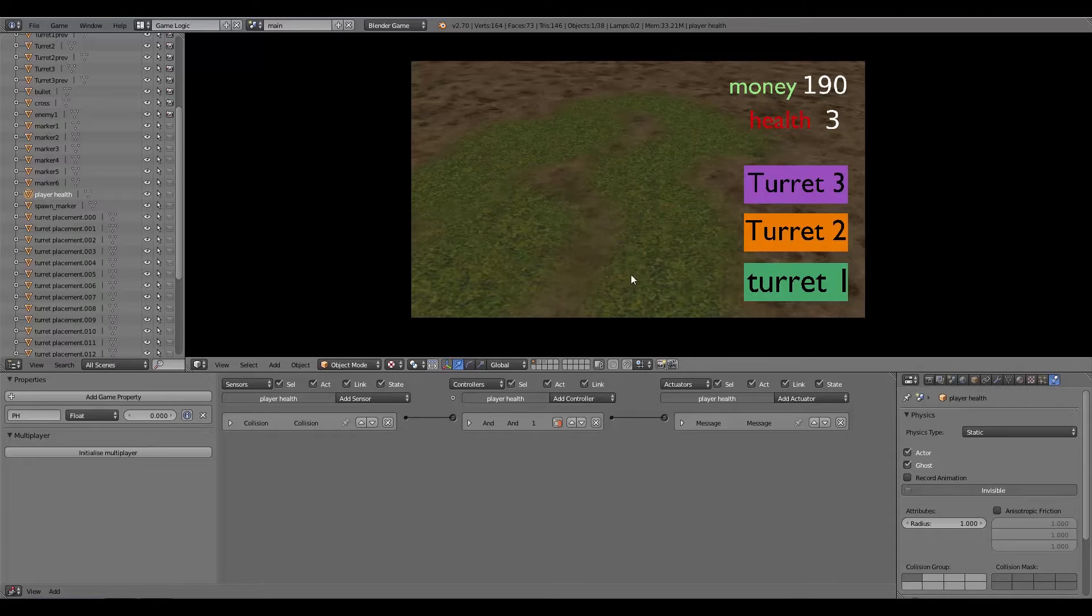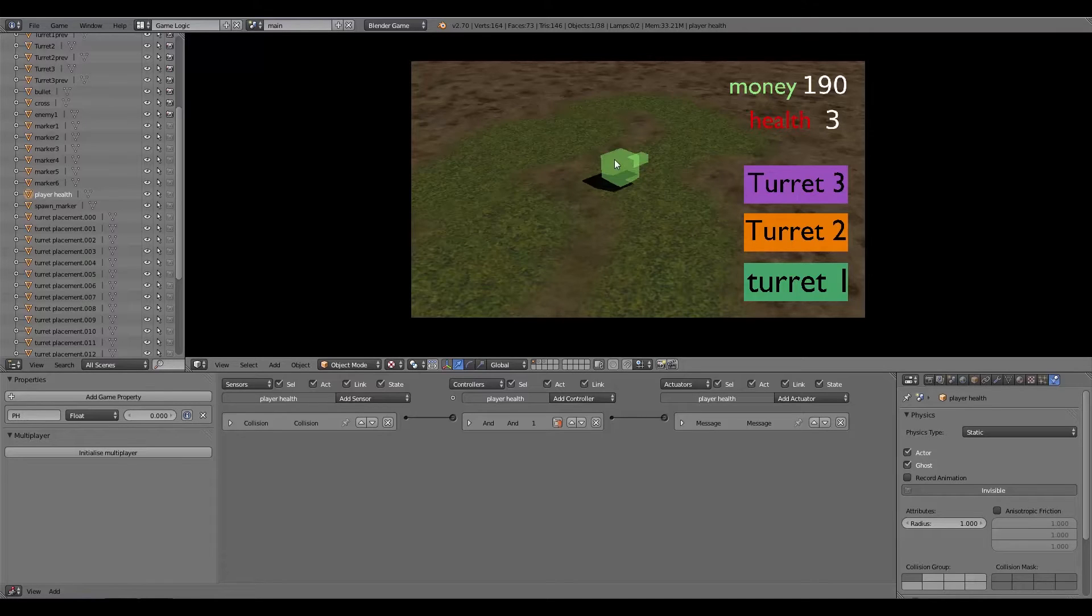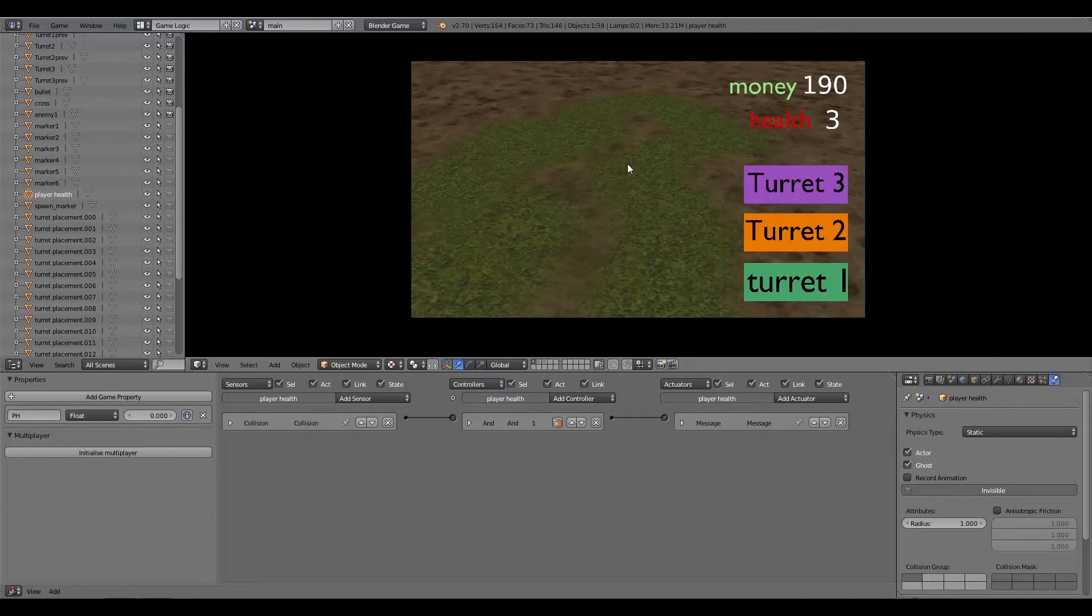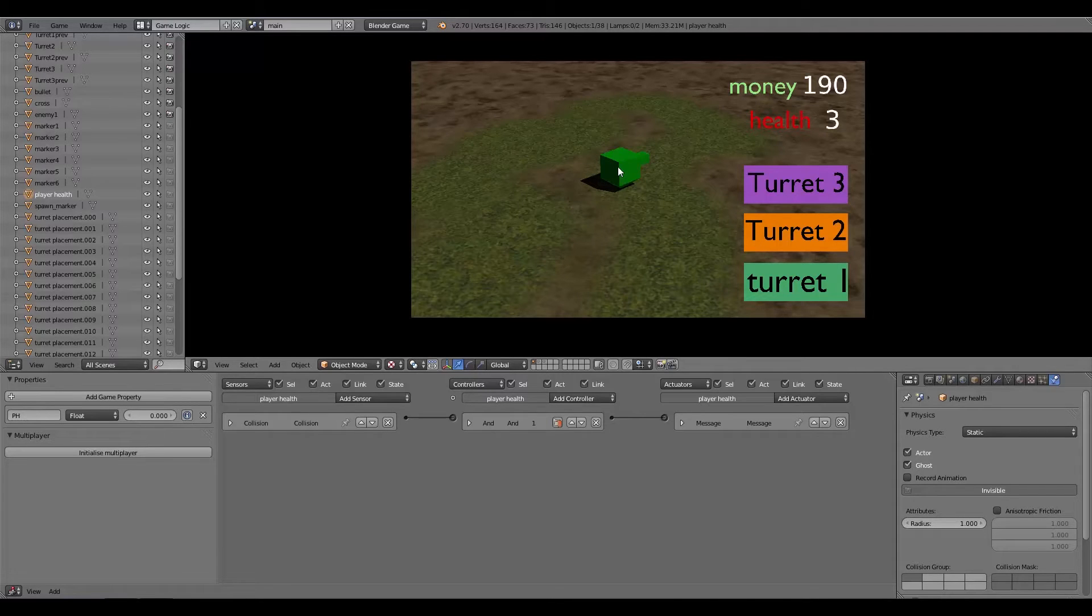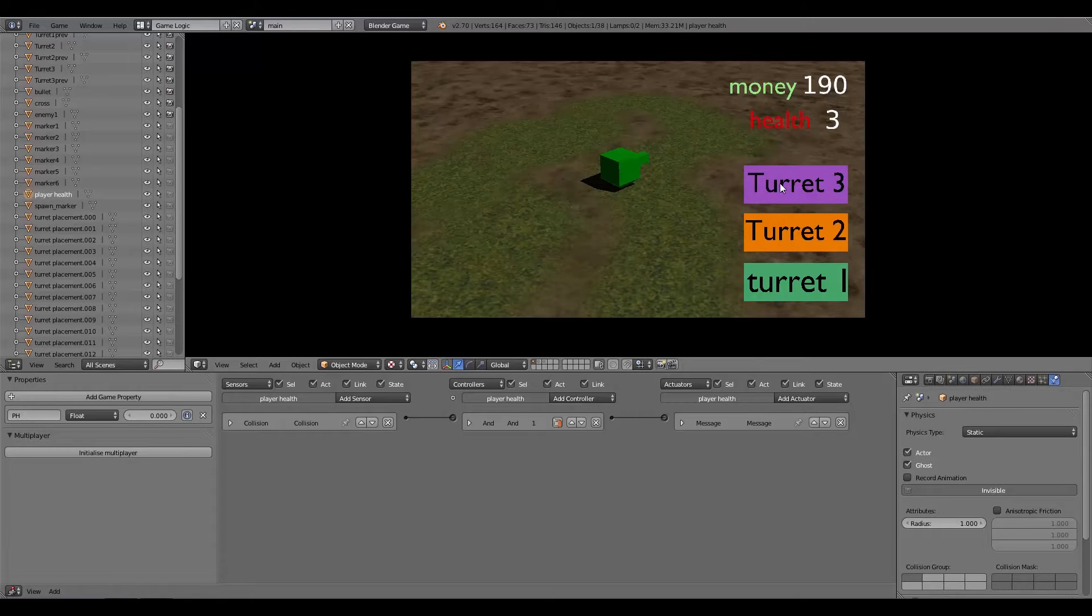If I click on turret one and then hover over one of these squares that are available, then a preview will pop up like so. Then if I want to select my square, I can click on it and then a turret is placed.